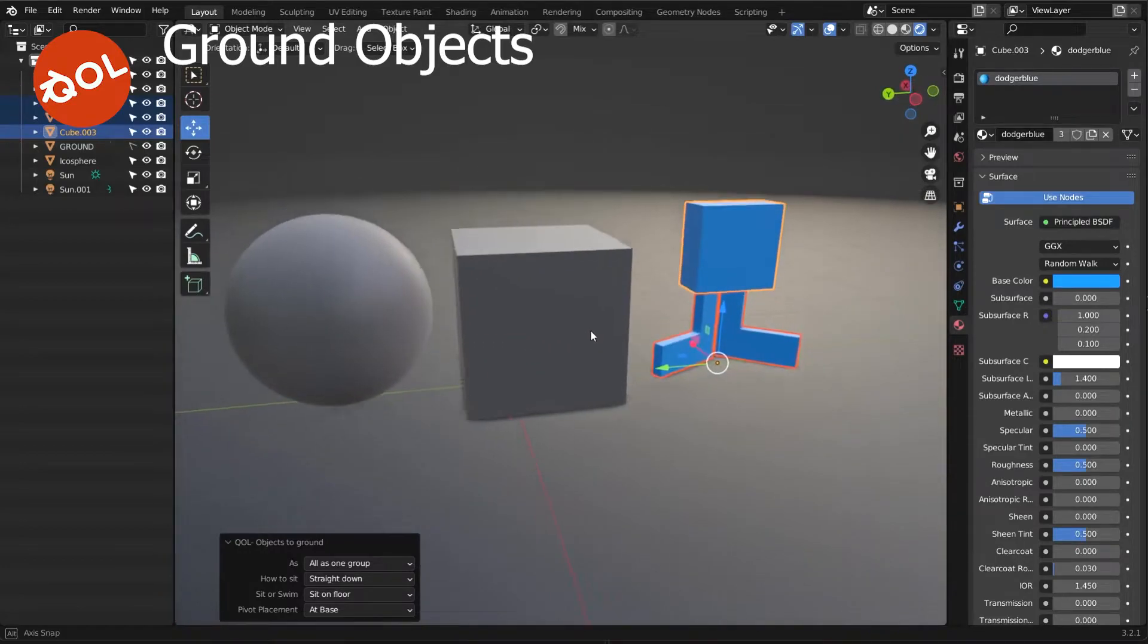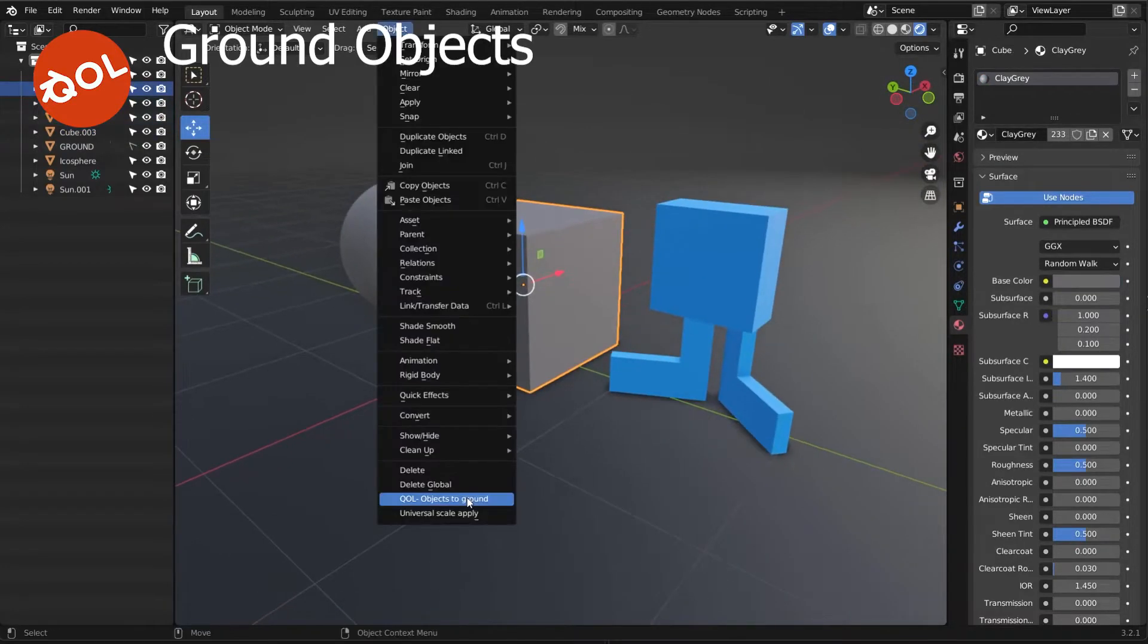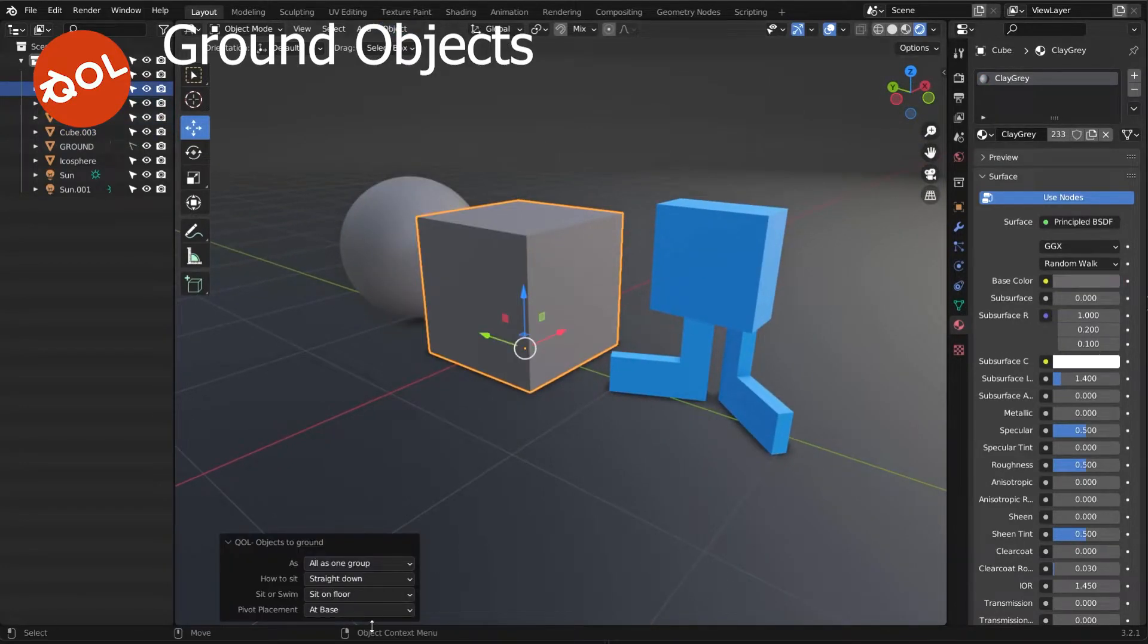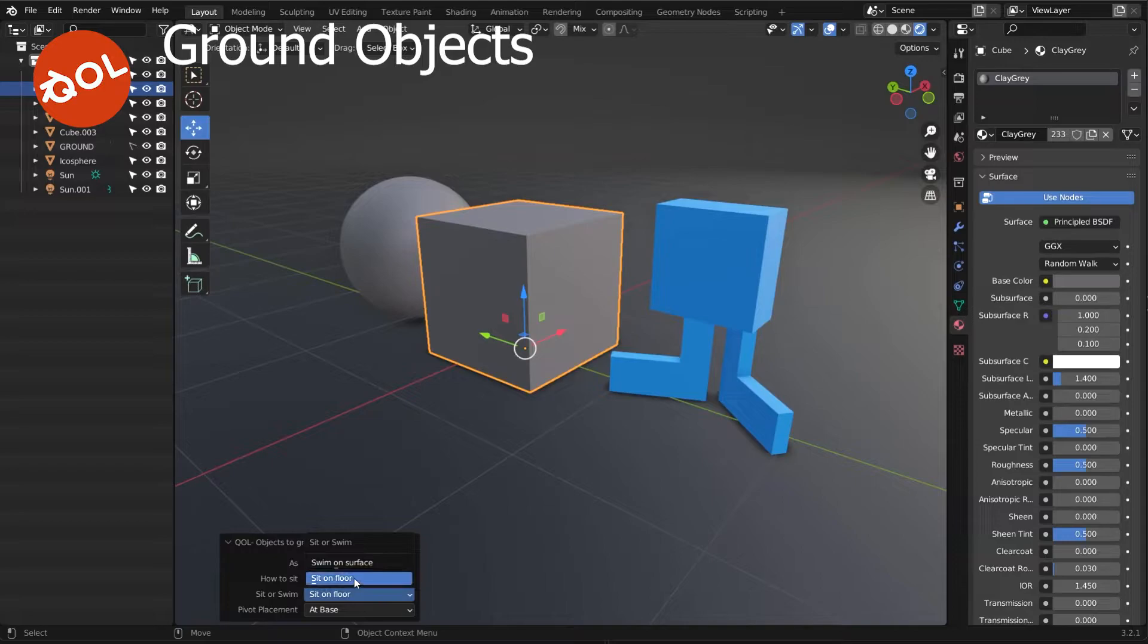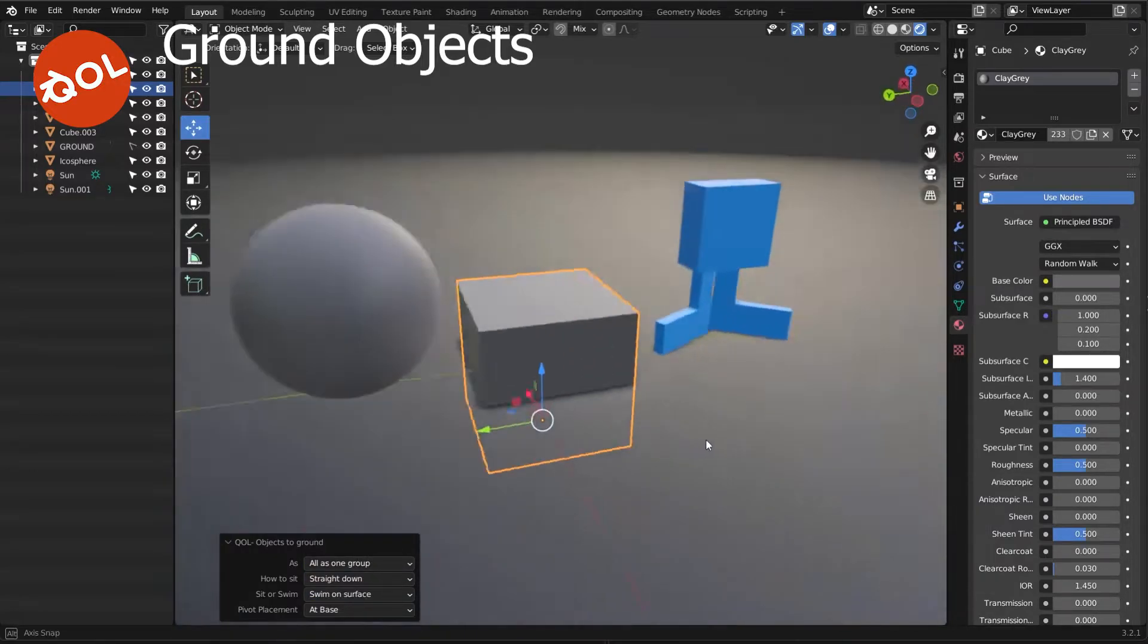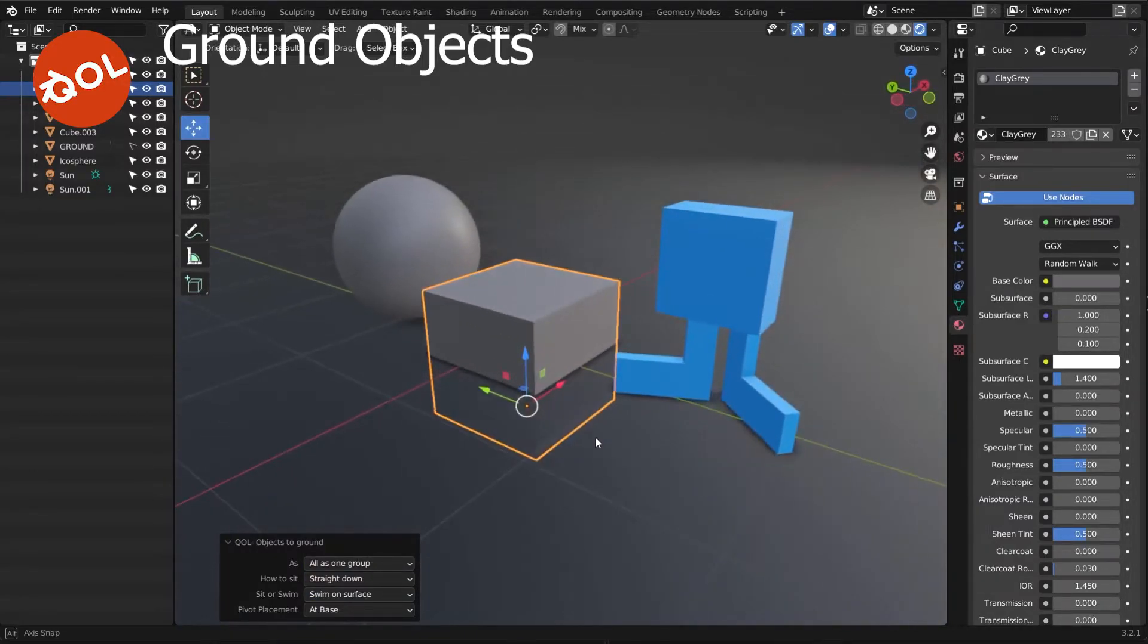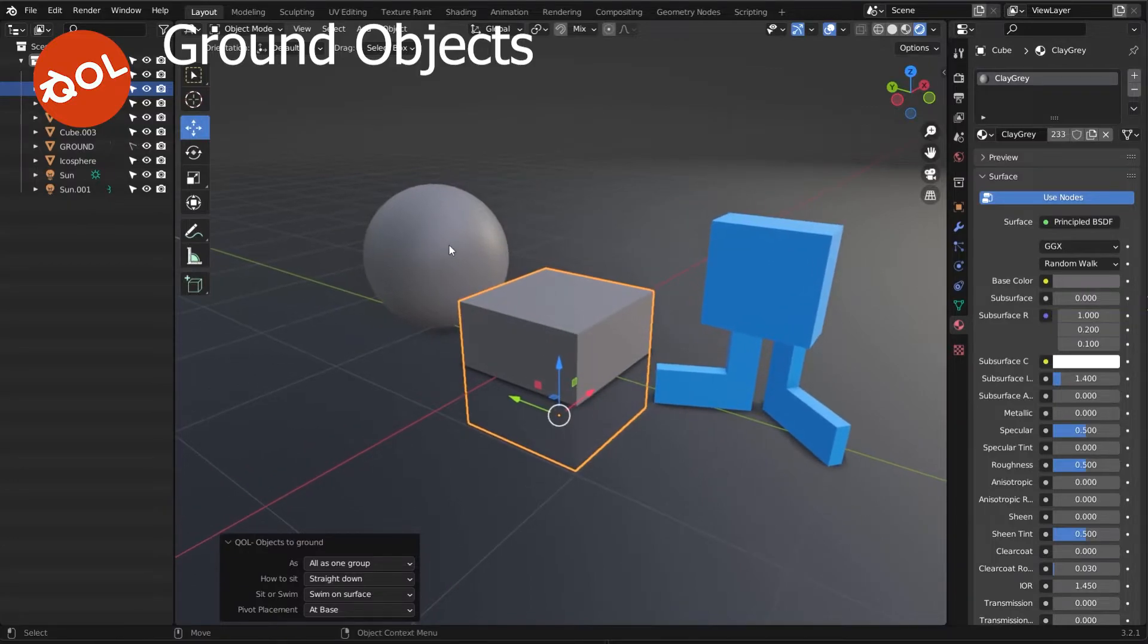There's the other option of drop to ground sit on floor, which is exactly as you'd expect. Or the odd one is swim on surface, which might seem like a silly thing to call it, but it's the only thing I could think of.